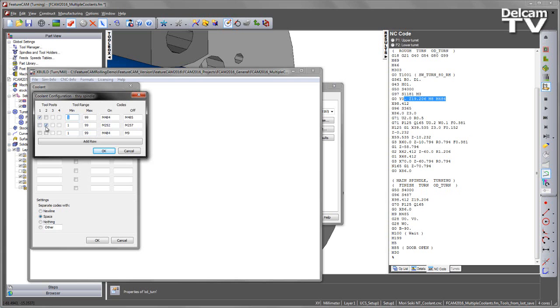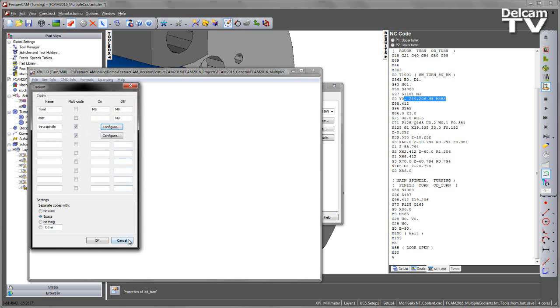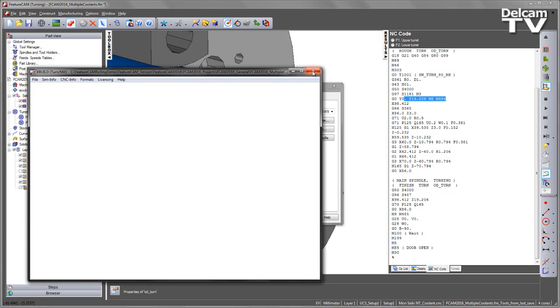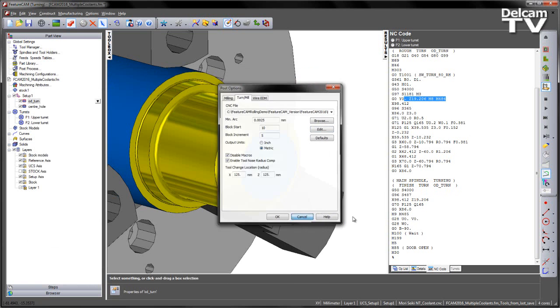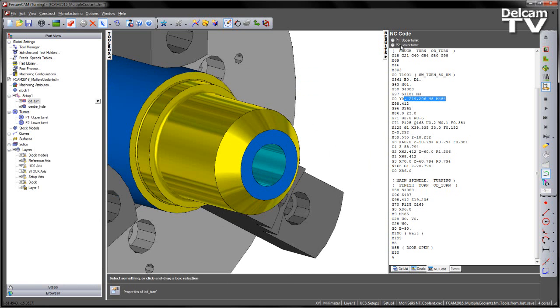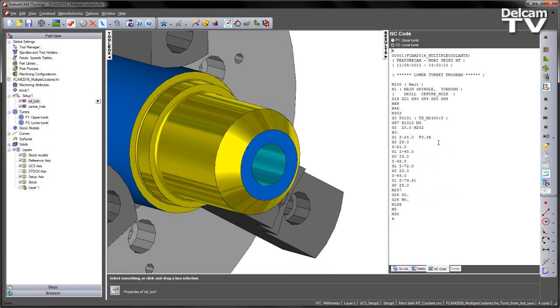For the lower turret, in this case I've got M252 and M257. If I was to verify that just by looking at the lower turret code, in this case we can see the 252 and the 257 like so.